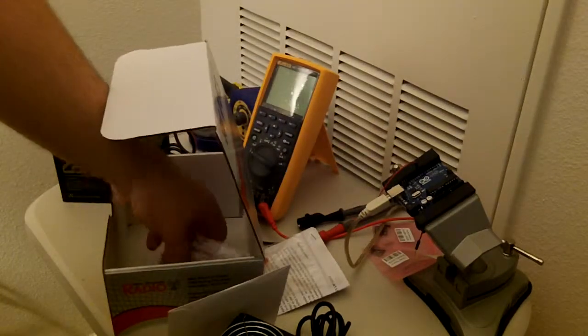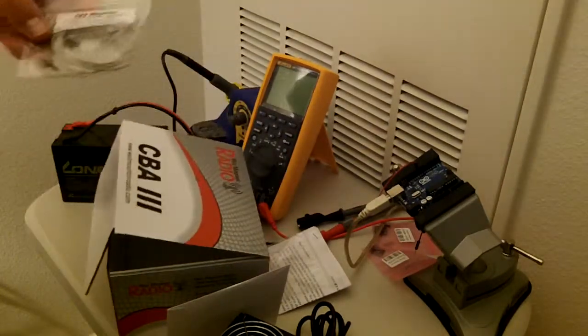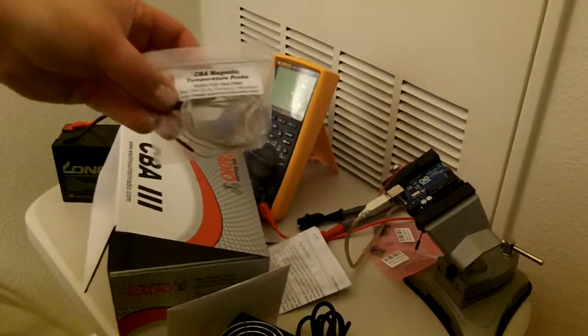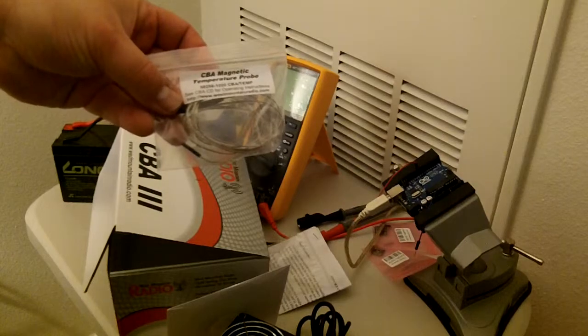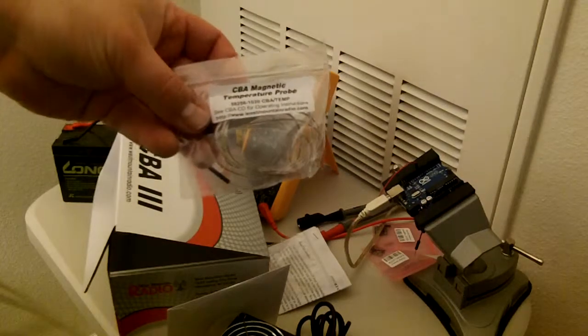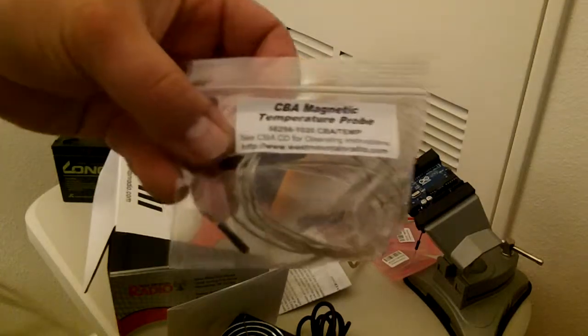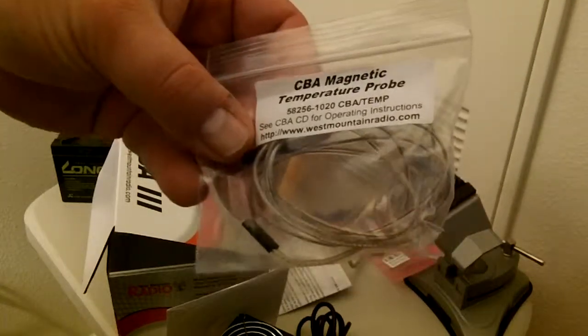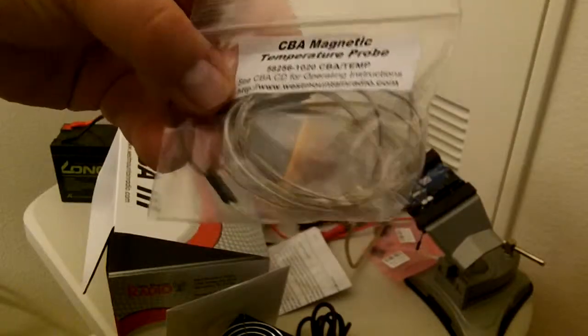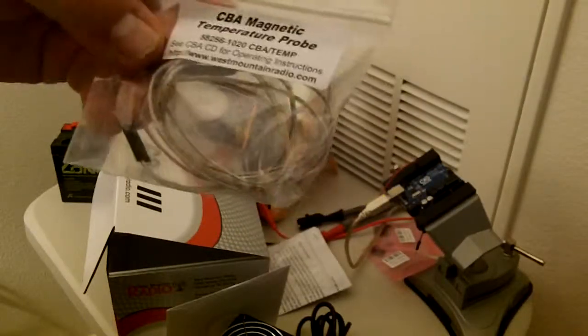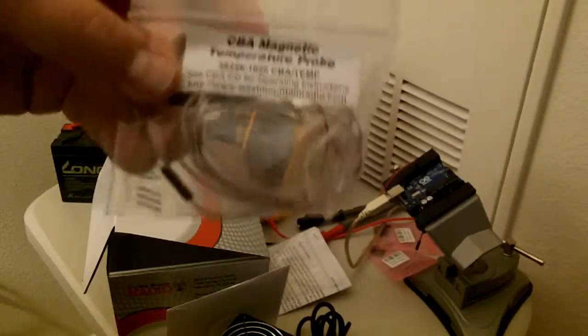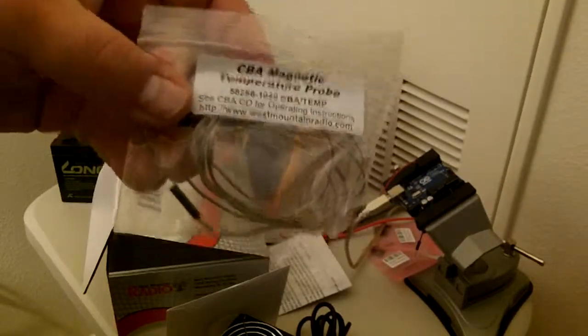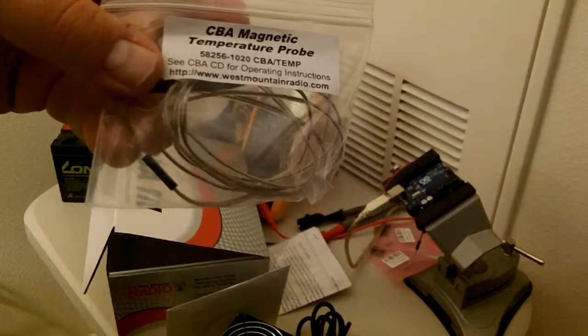Now, one other thing I did pick up is this little temperature sensor. I'll let you see that. This does not come with it. This plugs into the side so it can measure temperature while you're also measuring power draw.